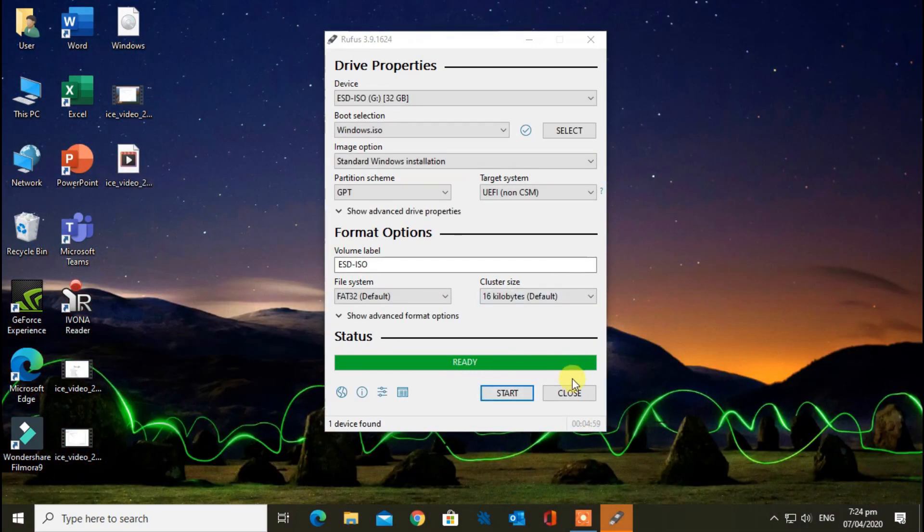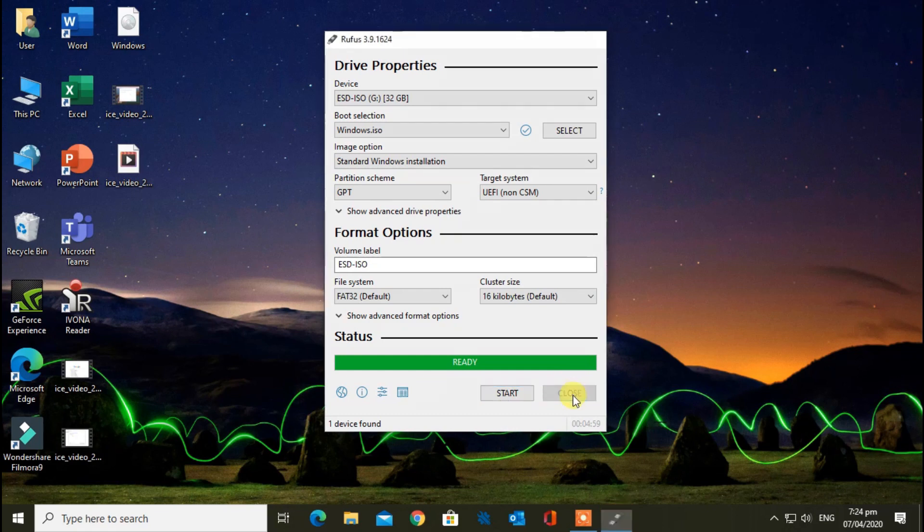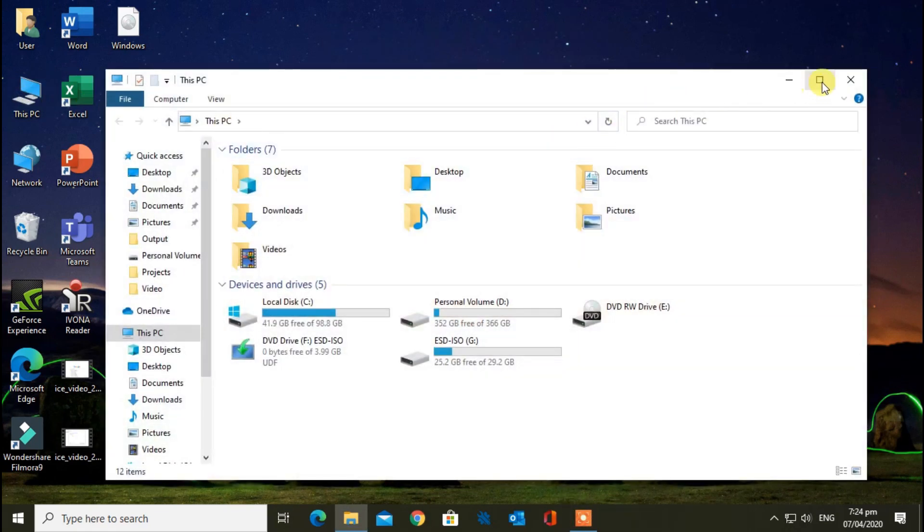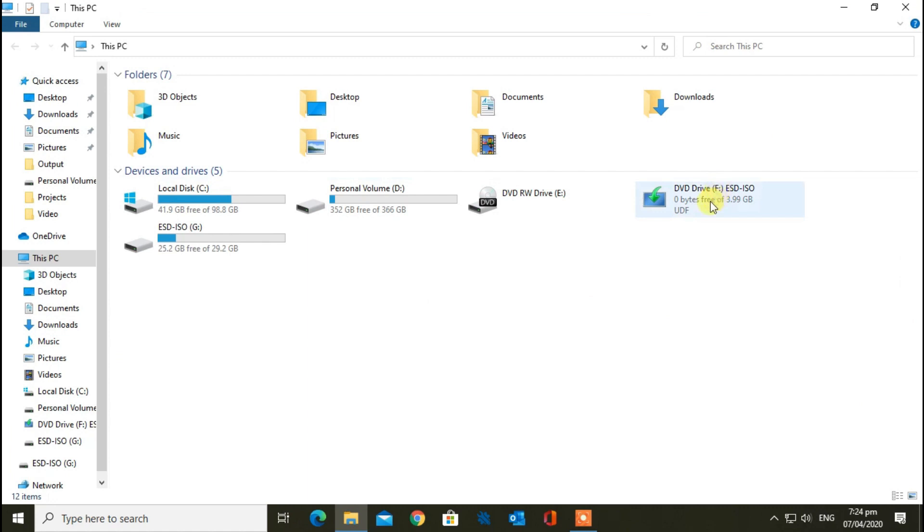After completion, click on Close. Congratulations! You have installed Windows successfully in your pen drive.